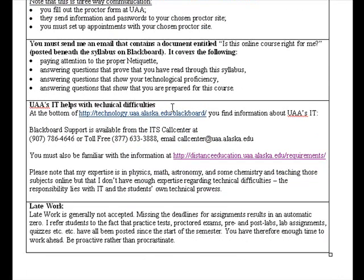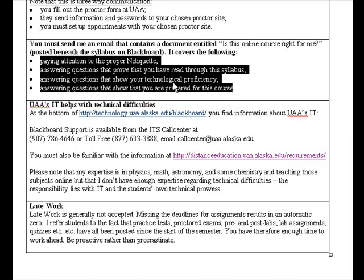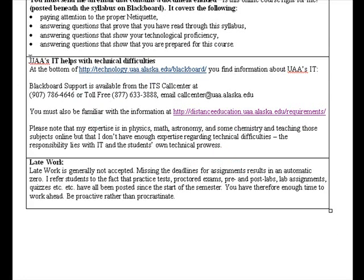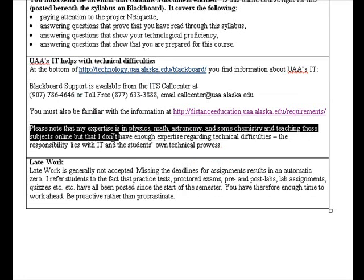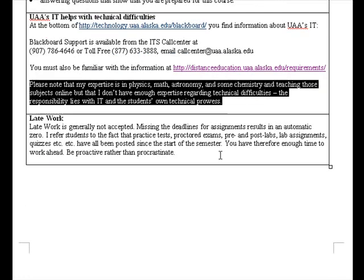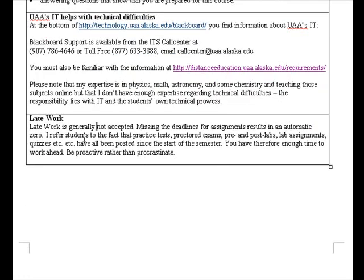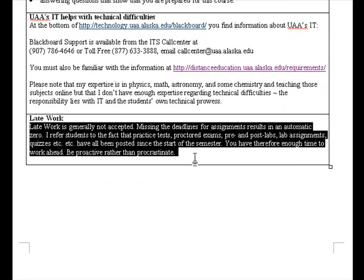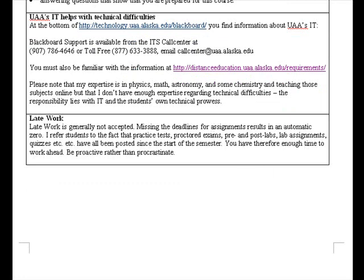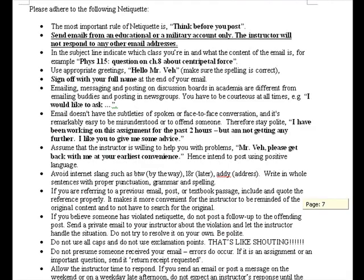I'll cover the 'Is This Online Course Right for Me' document in the next recording, as I'm running close to 10 minutes already. For technical difficulties, contact UAA's IT support — please don't ask me, as my expertise is in the subject matter and teaching it online, not internet and computers. Late work is generally not accepted; you can work ahead and be proactive rather than procrastinate. I'll discuss netiquette in the next recording.